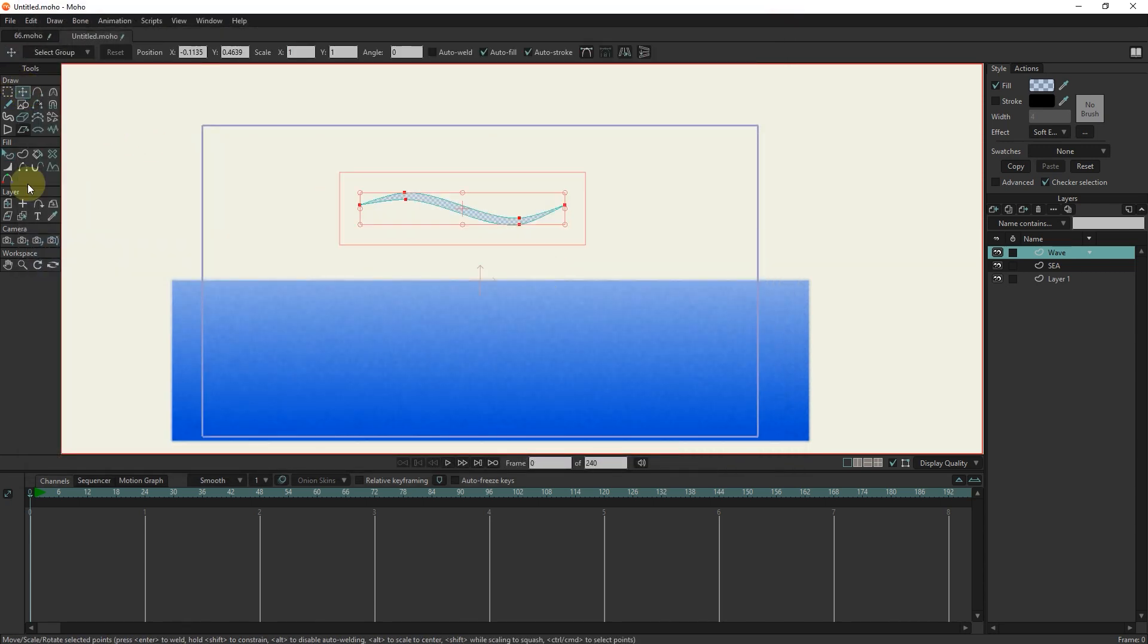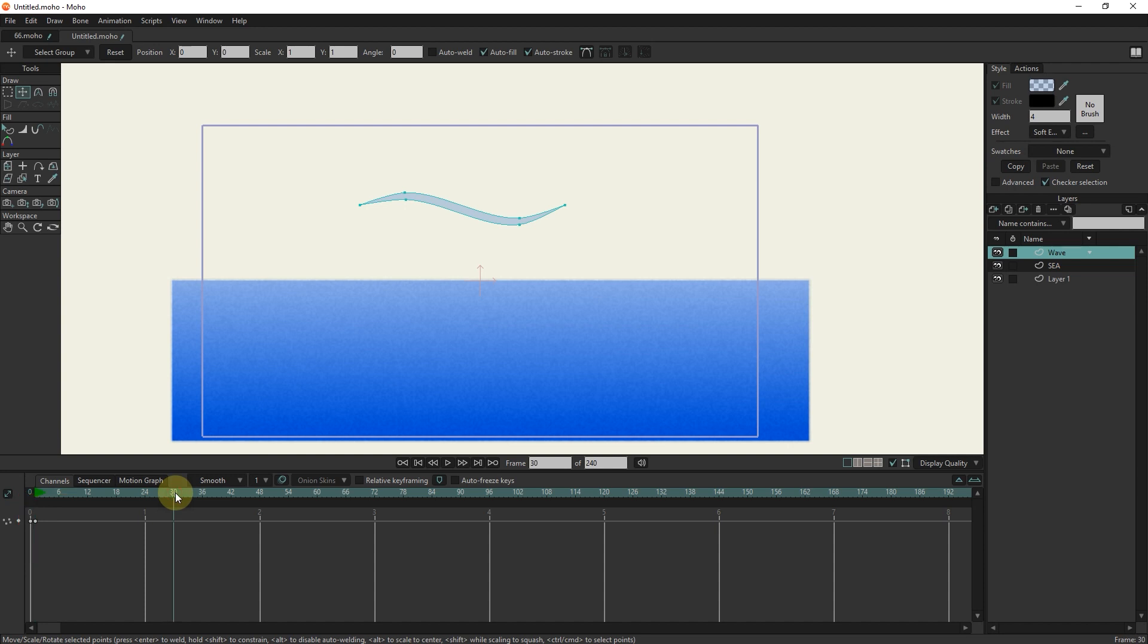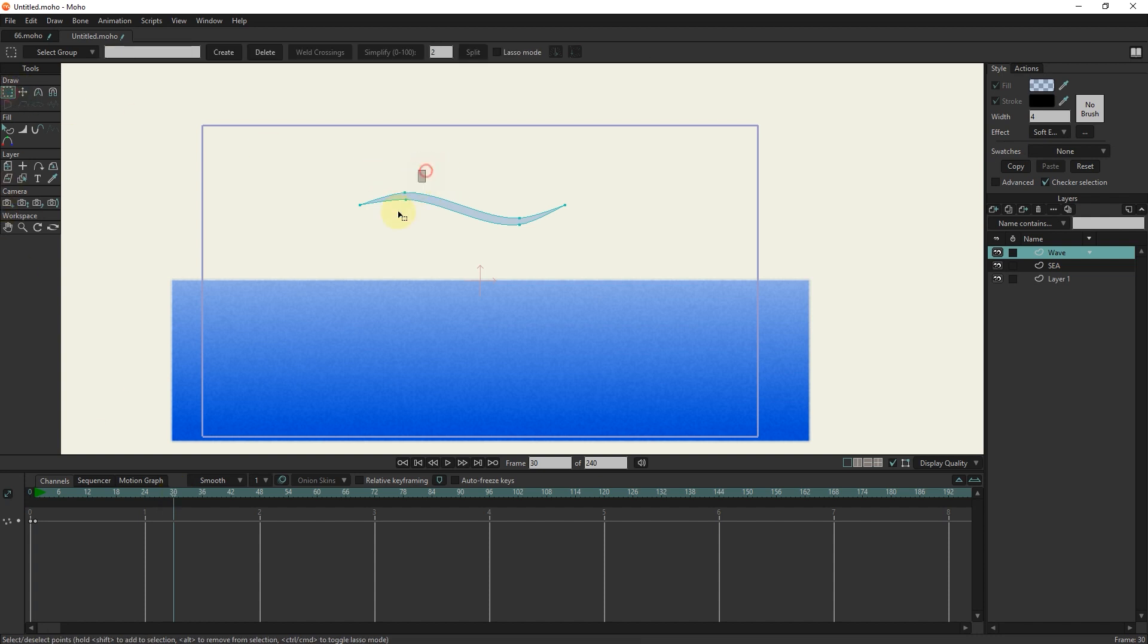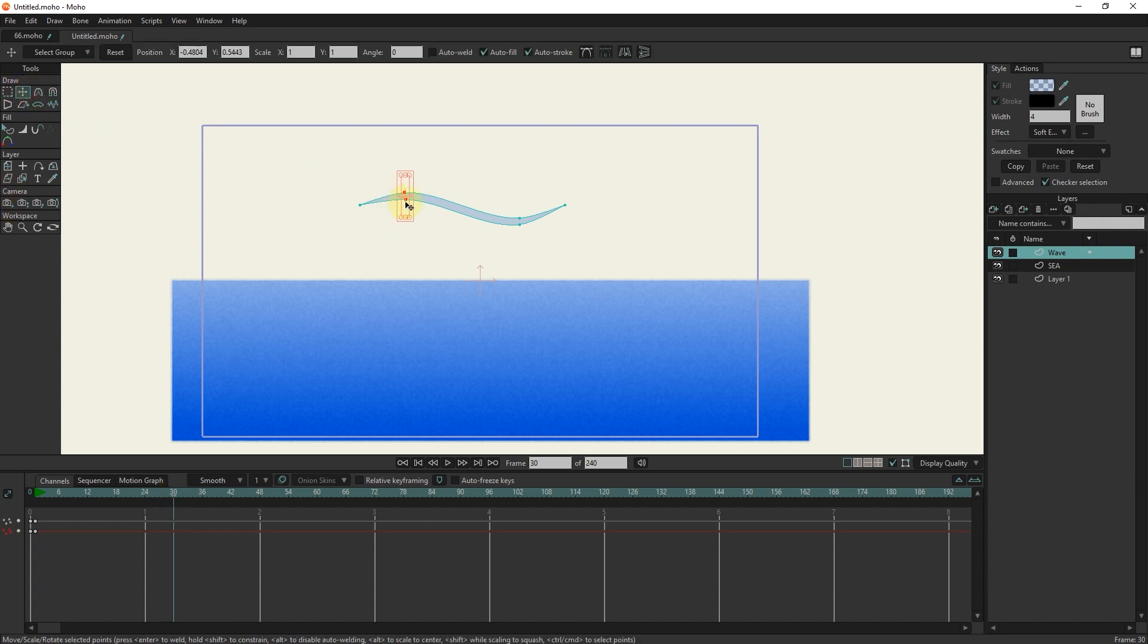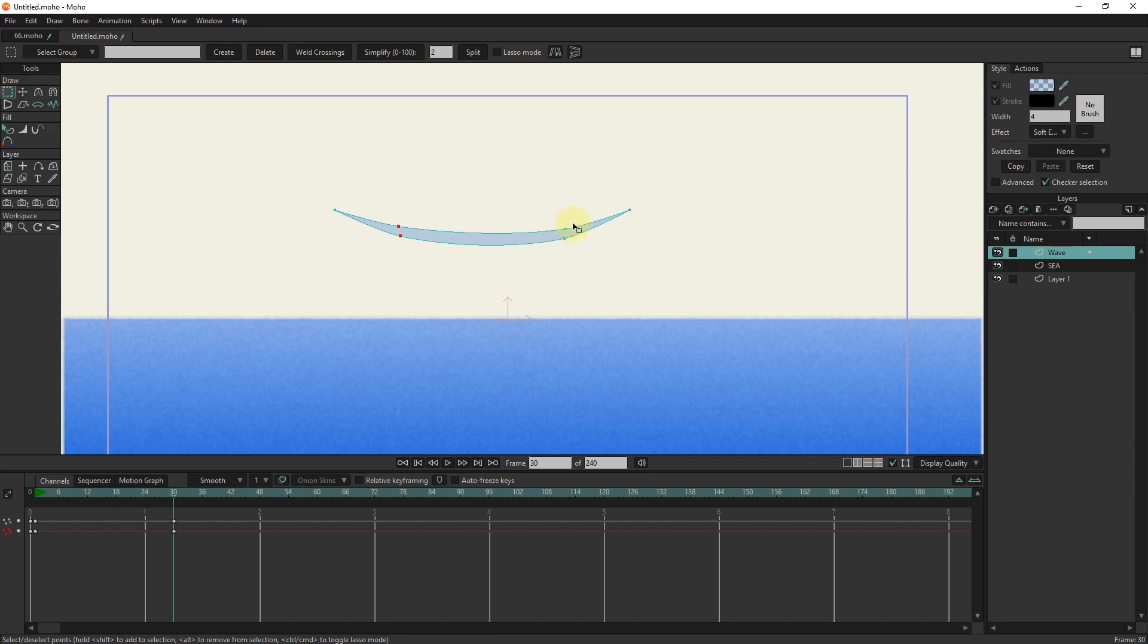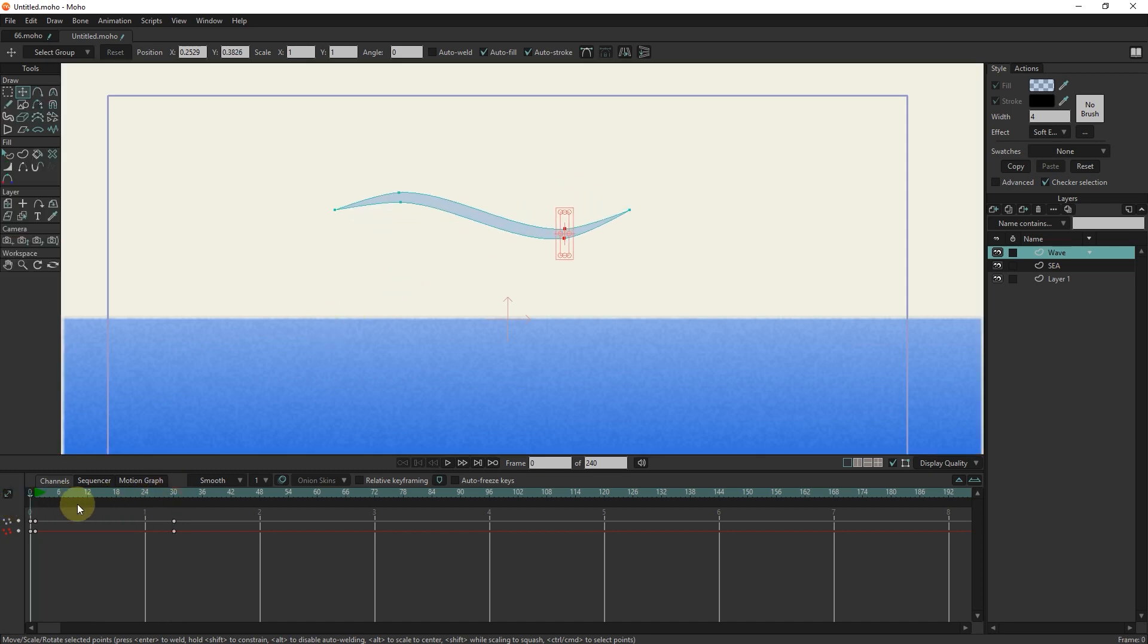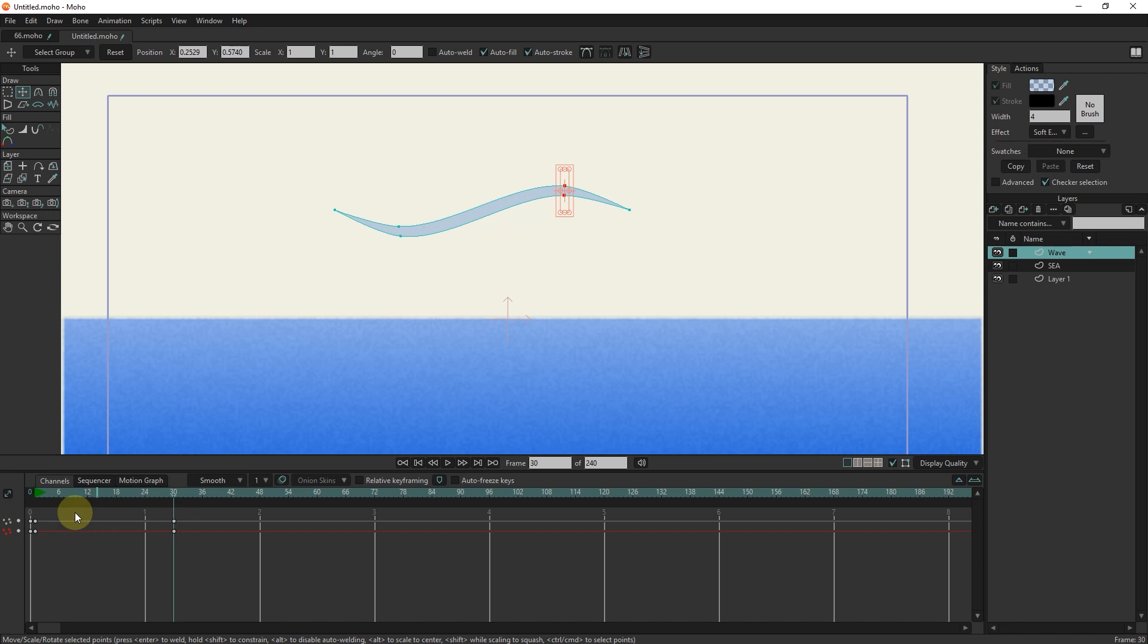I put the slider in frame 1 and click on the scene with the transform tool to create a keyframe. I put the slider in frame 30 and change the location of the points. I copy keyframe 1 with Ctrl+C and paste them in frame 60 with Ctrl+V.